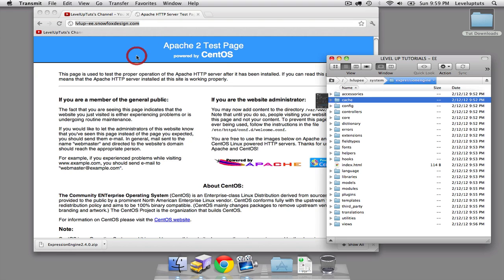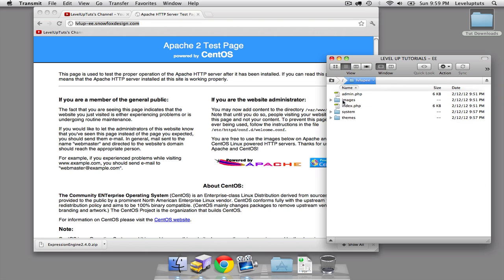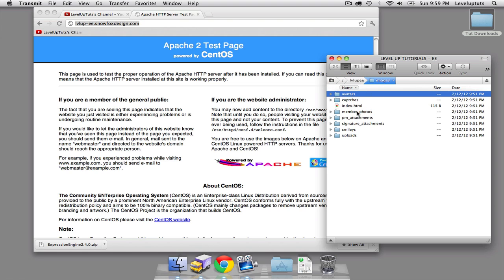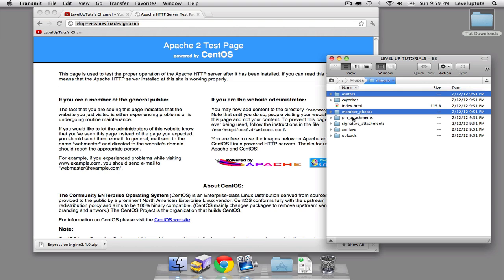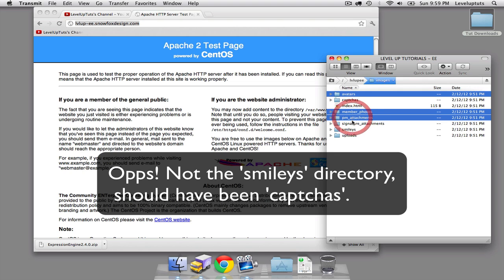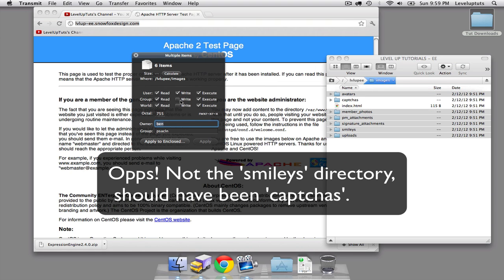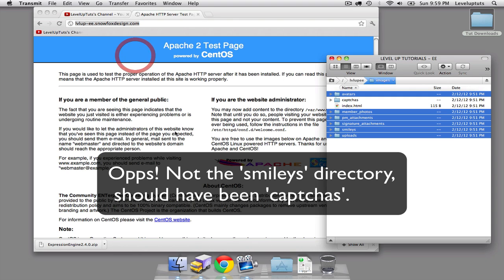Read, write, execute for everyone. Then there are a couple more back at the root inside of the images directory. These are mostly for the system. For example, member photos - if you allow members to upload pictures, by default they go into that directory. In order for expression engine to be able to do that, it needs 777. So we're going to do this on these 5 or 6 directories. Those are the recommended file permissions for expression engine.